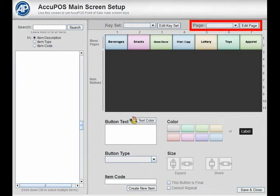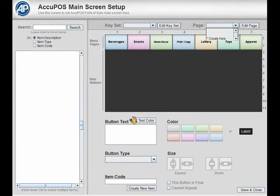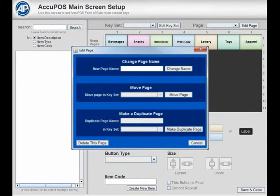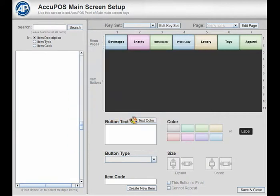To create a new menu page, click the page dropdown and select Create New. The Edit Page menu will appear. Type the name of the new menu into the New Page Name field and select the Change Name button.